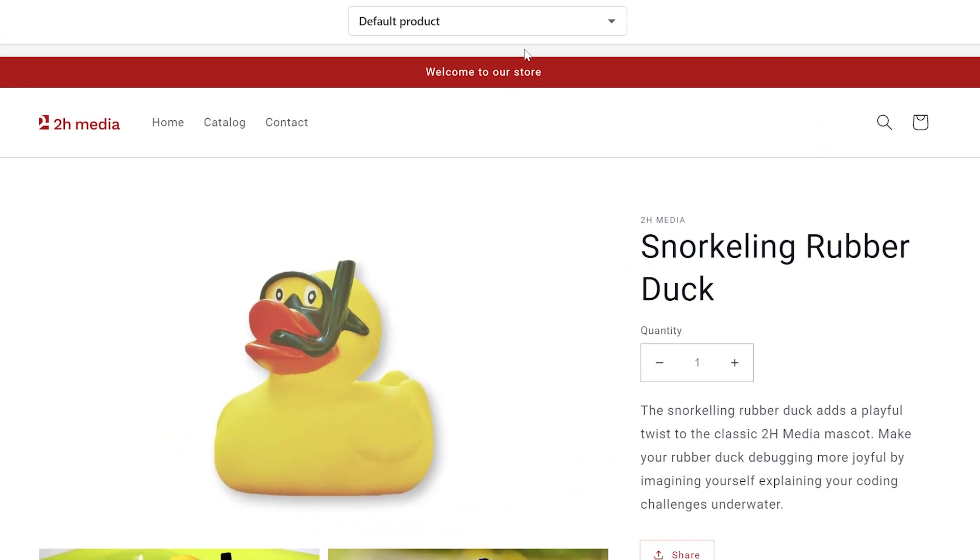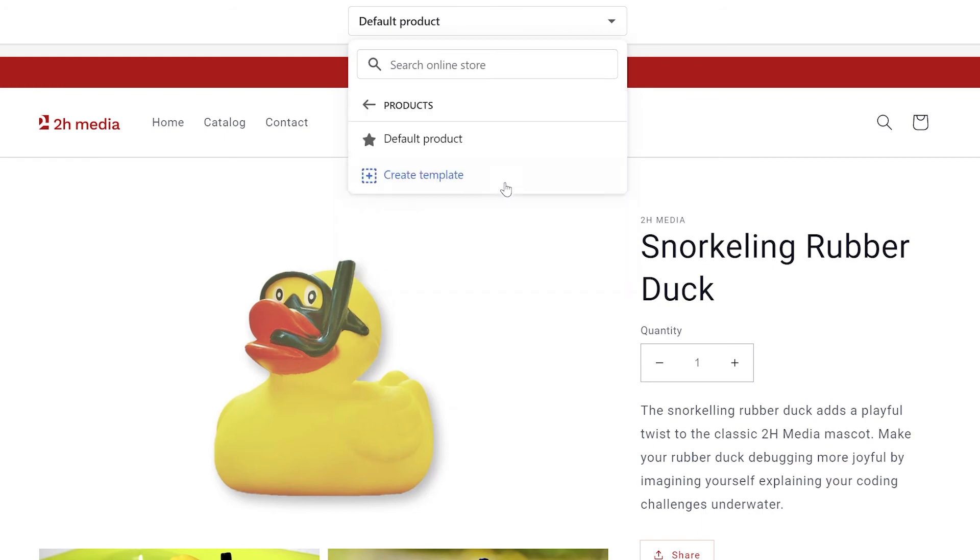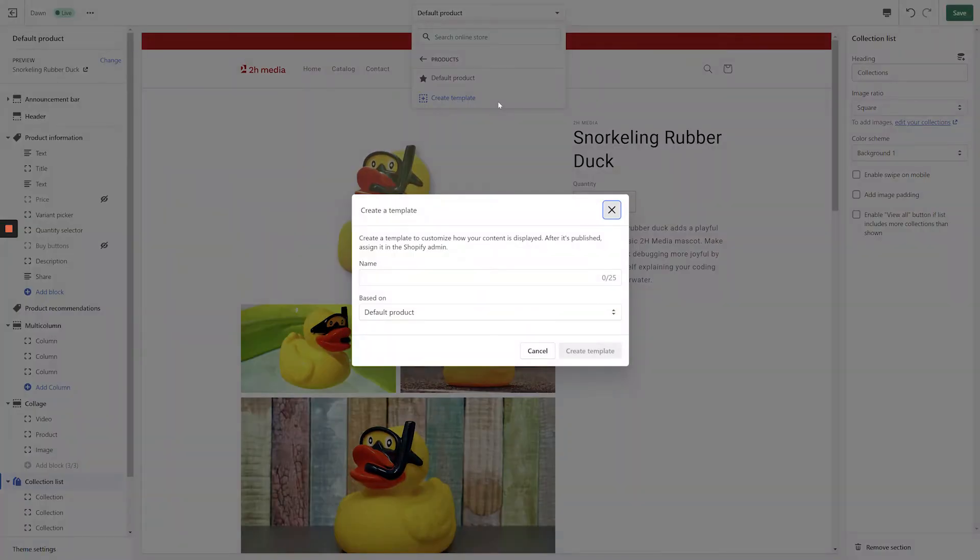Now we can simply click the dropdown at the top of the page, click products, and click create new template to generate a brand new template right from the customizer.